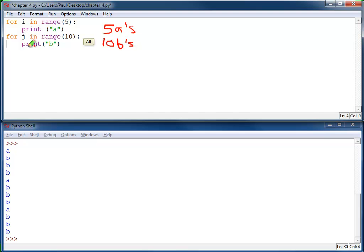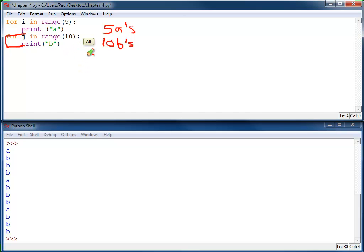The reason you don't get fifty b's is because this for loop is only done once. It's not inside of this for loop. It's not nested inside of it. So it runs this and then this. And you end up with a total of fifteen things being printed out and you don't do any multiplication.